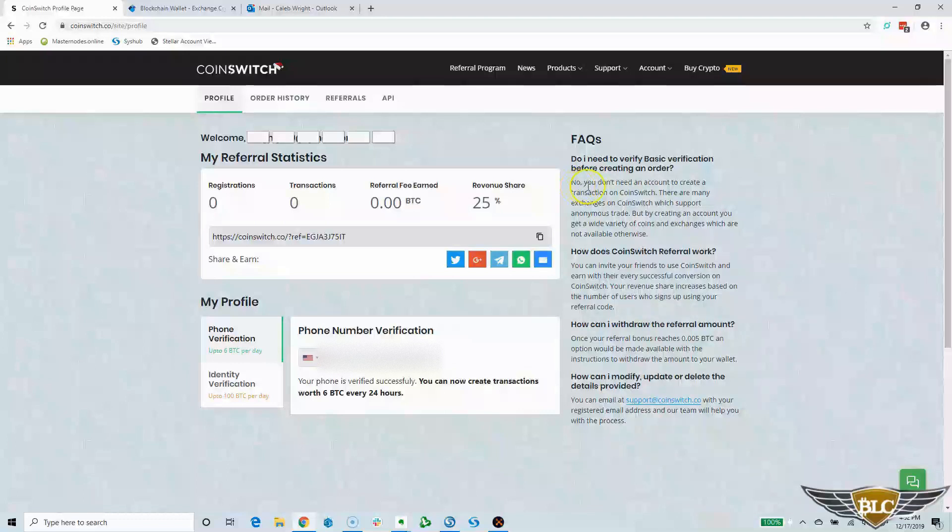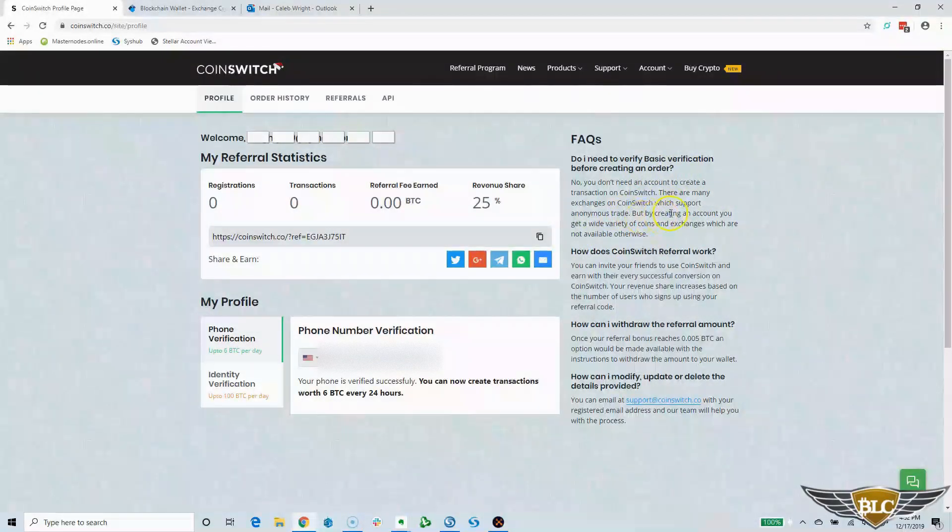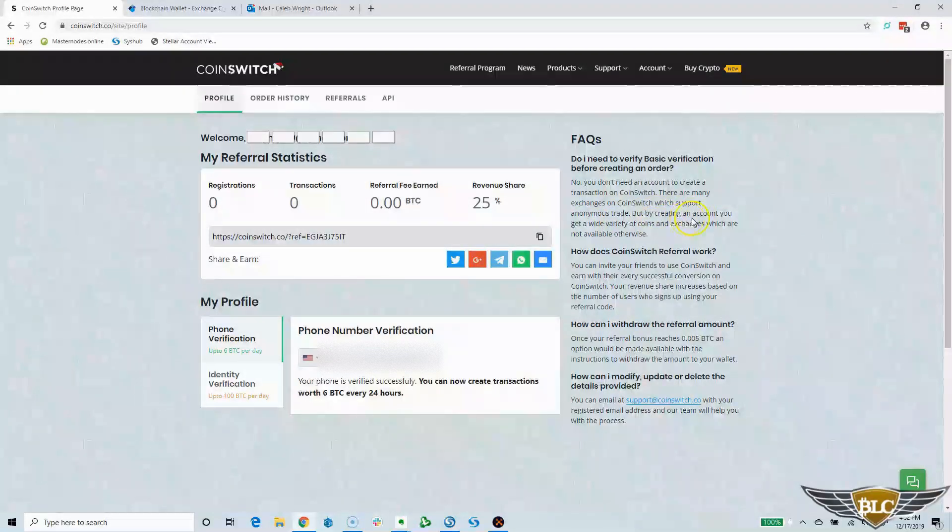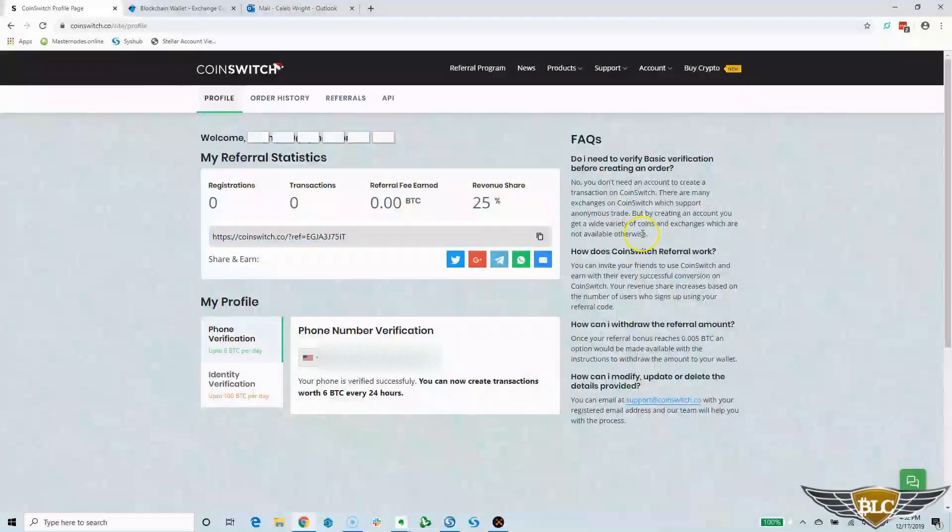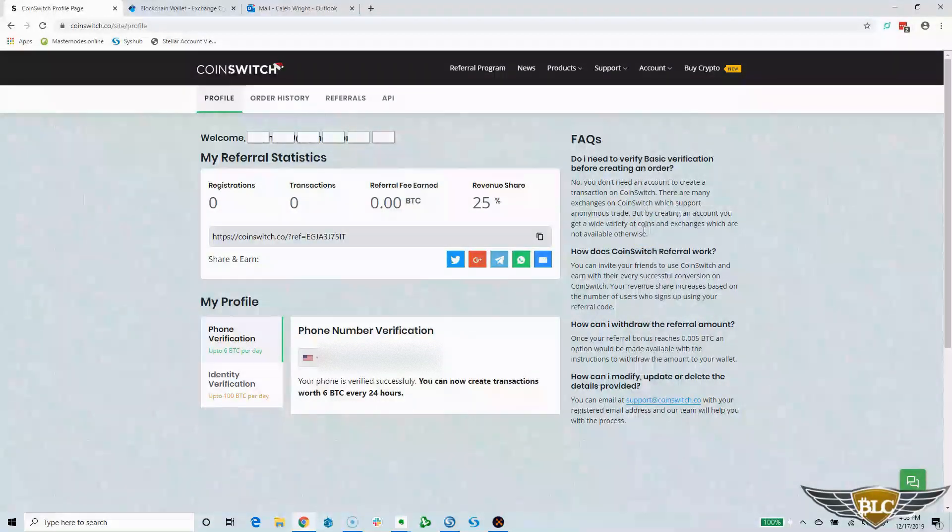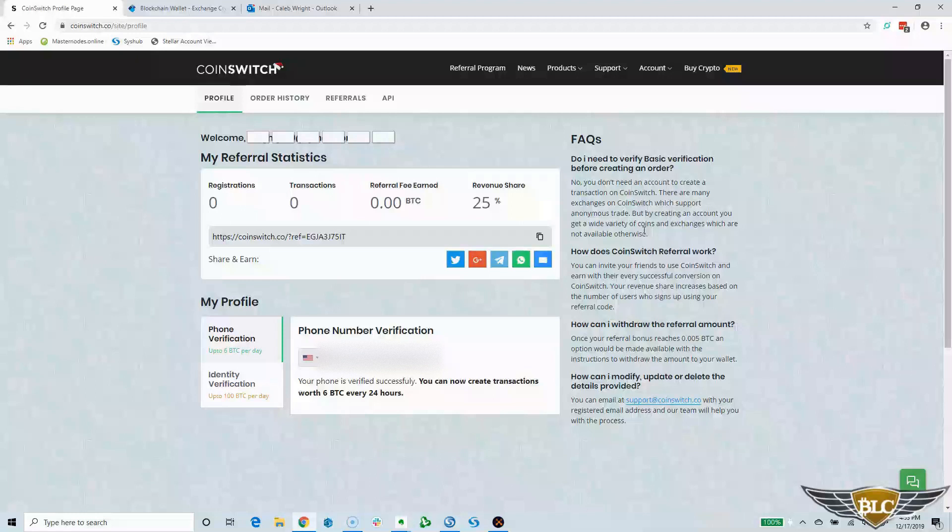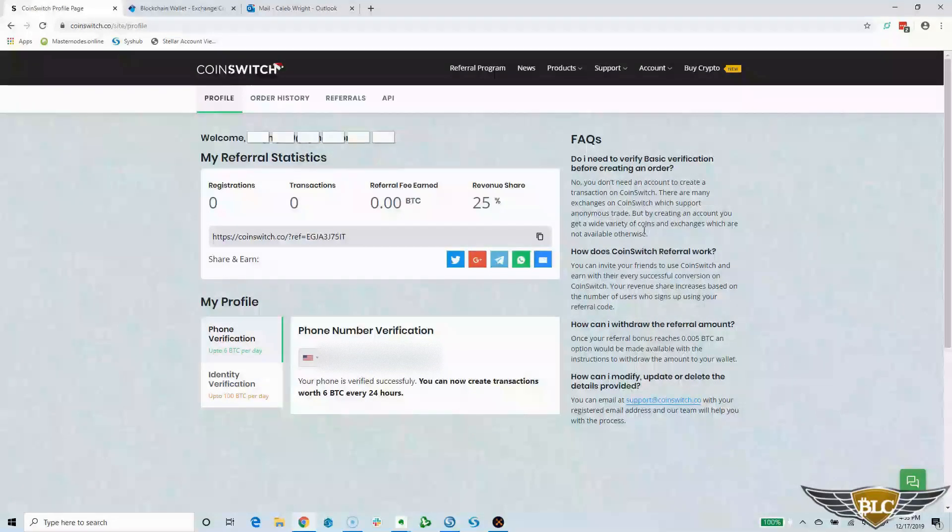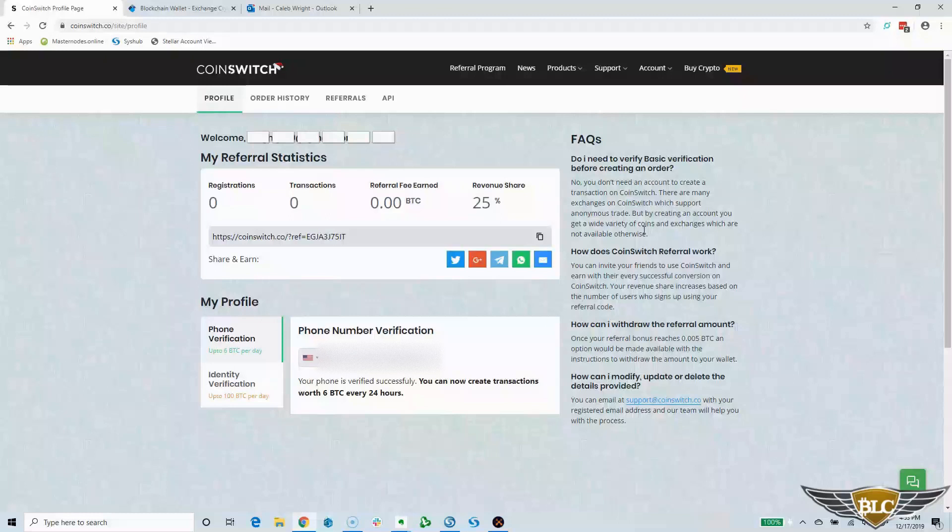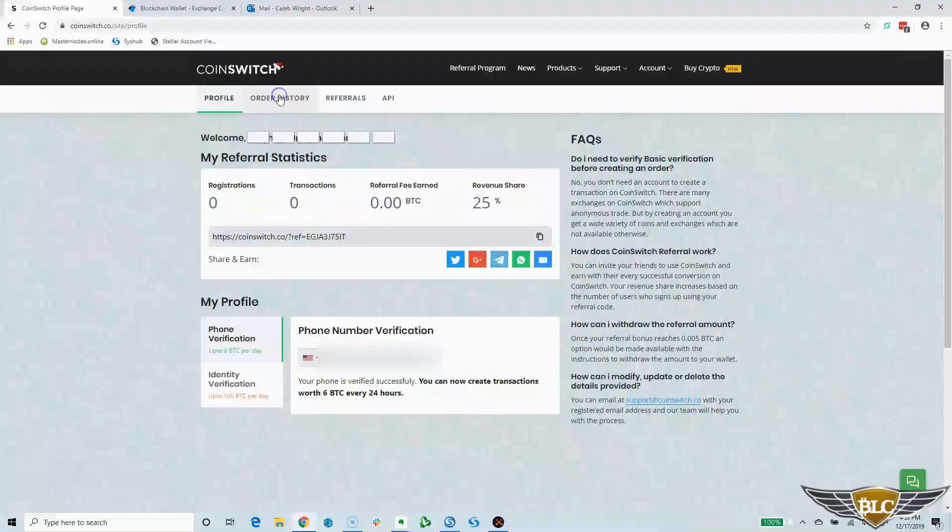No, you don't need an account to create a transaction on CoinSwitch. There are many exchanges on CoinSwitch which support anonymous trade, but by creating an account you get a wide variety of coins and exchanges which are not available otherwise. Using CoinSwitch DEX within an account will not only give you access to more coins and exchanges, but it will also keep a record of your transactions, which will make it much easier for you to keep track of things for tax reporting purposes later on.